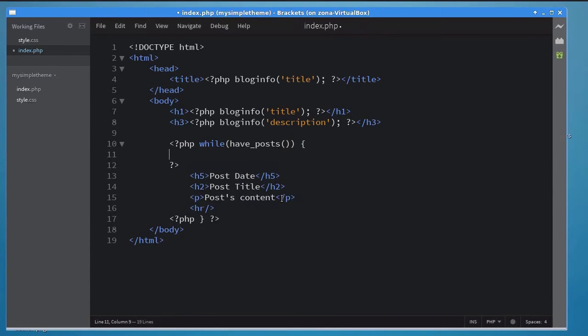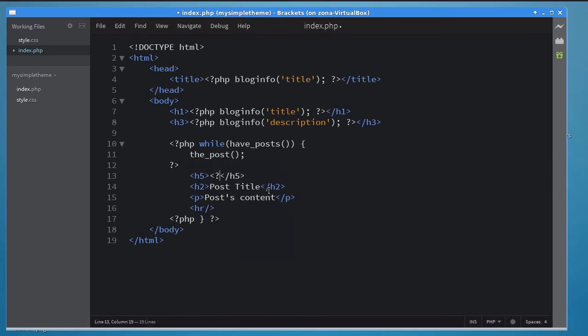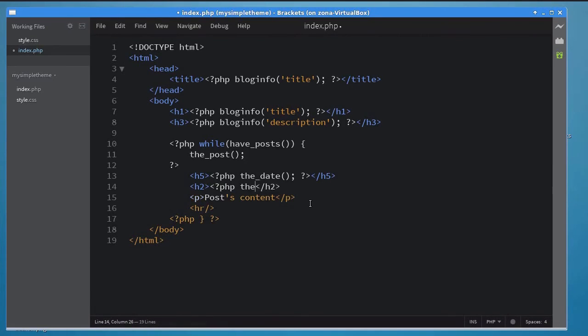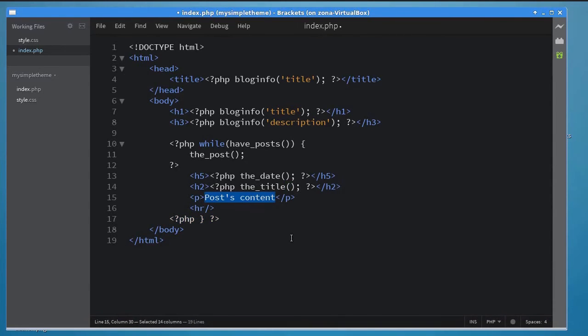Inside the while loop, make a call to the thePost function to fetch a new post every time. You can now use some very intuitively named functions to fetch details about the blog post. Use the theRate function to fetch the post's date. Similarly, use the title to fetch the post's title. Finally, use the content to fetch the post's content.